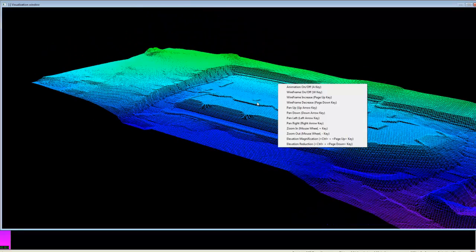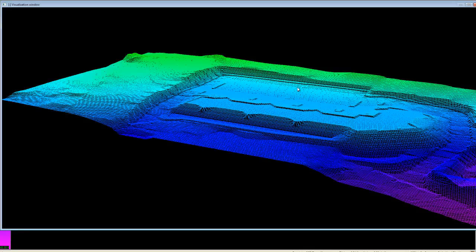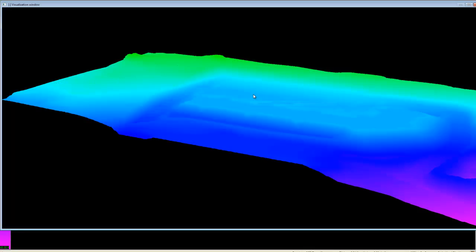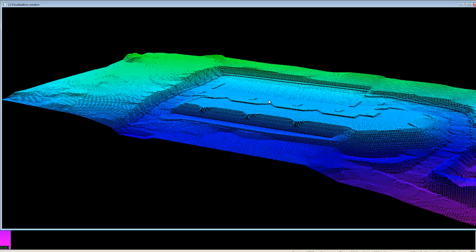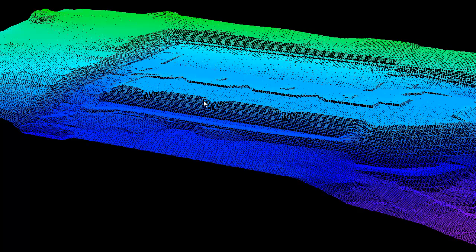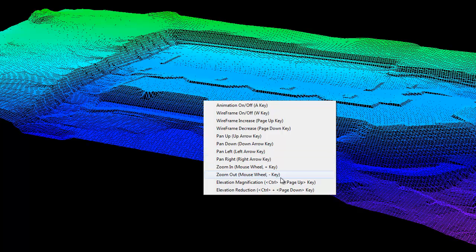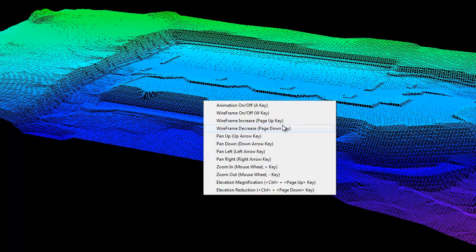You can right-click anywhere to turn the animation off, to turn wireframe on or off, and if you simply just right-click, you can read the different hotkeys for each of the items. For instance, we can change the elevation magnification with the control, page up and page down keys, and the wireframe density by simply hitting page up and page down.